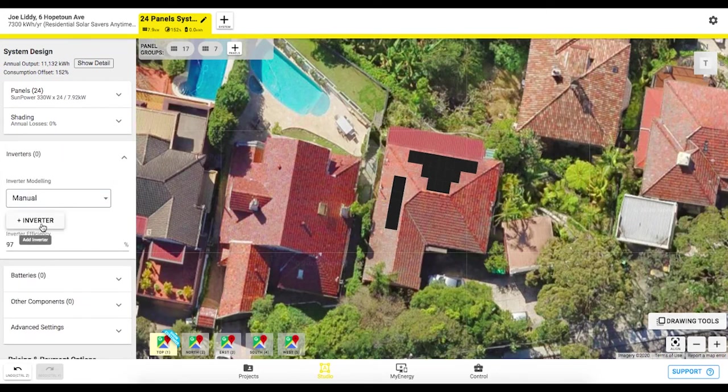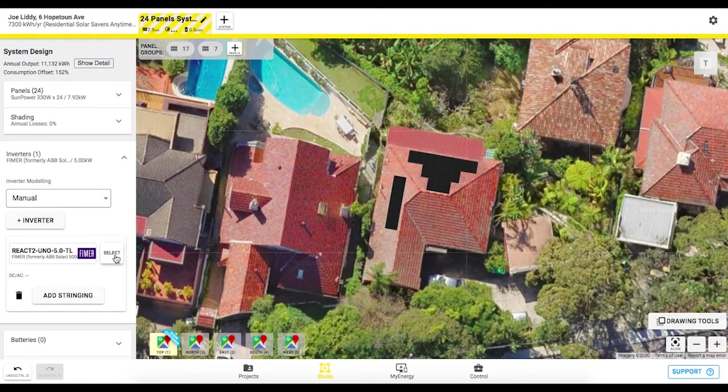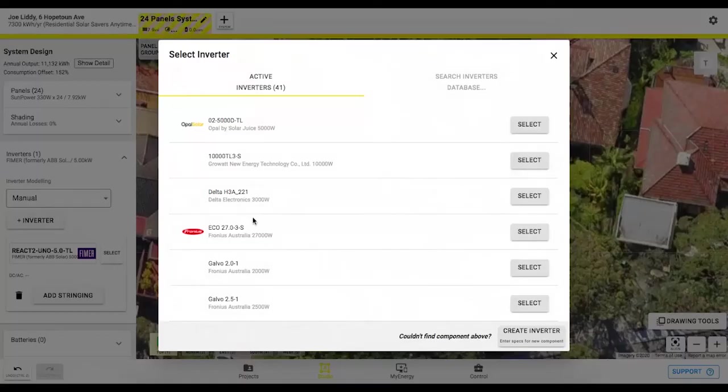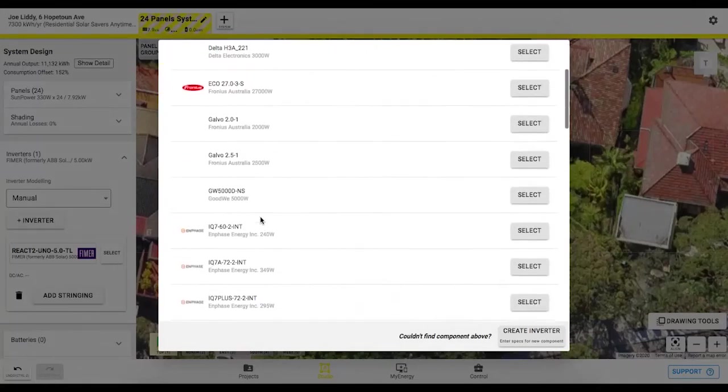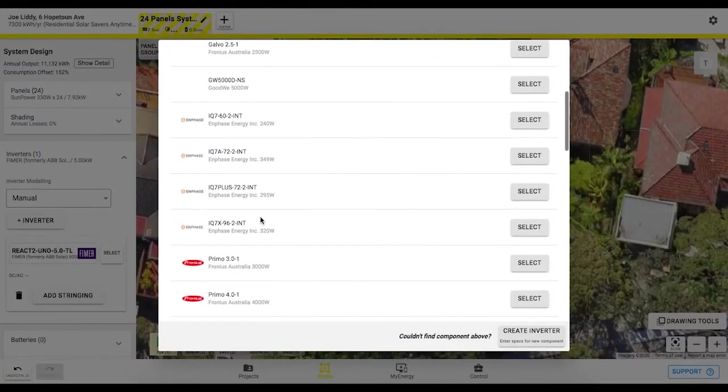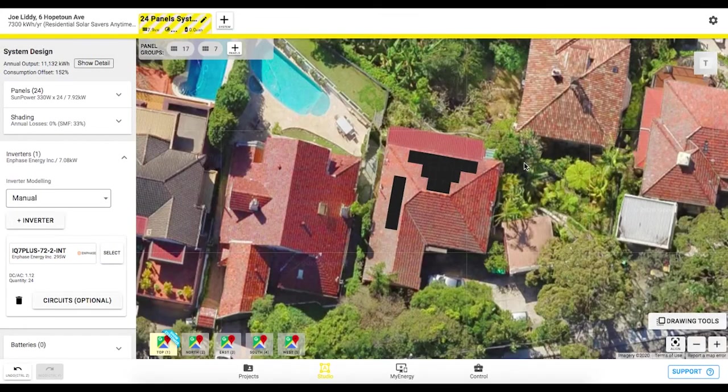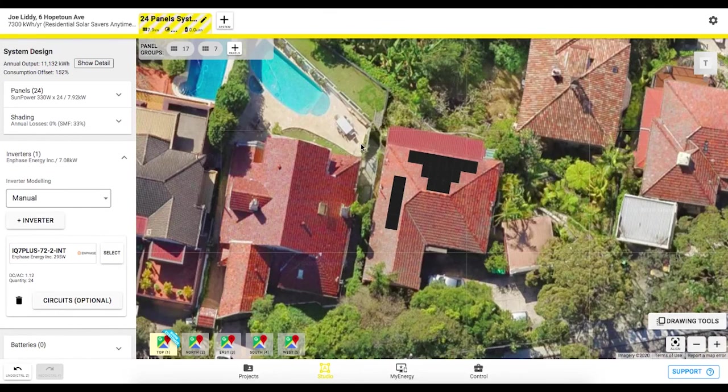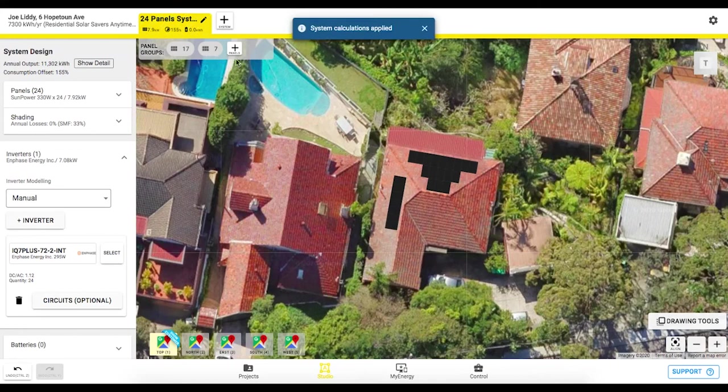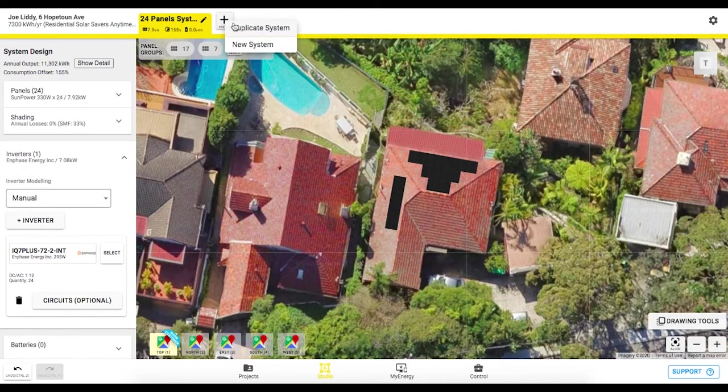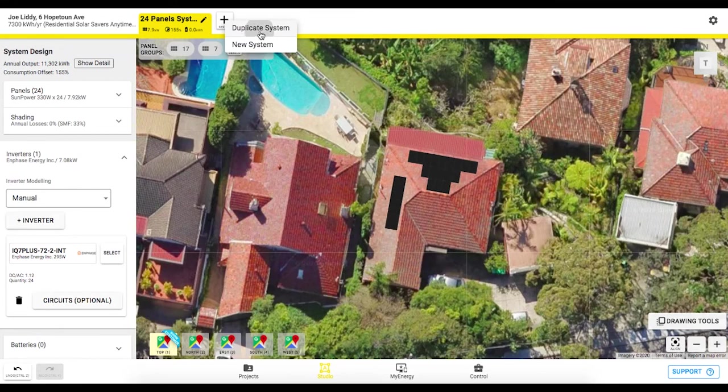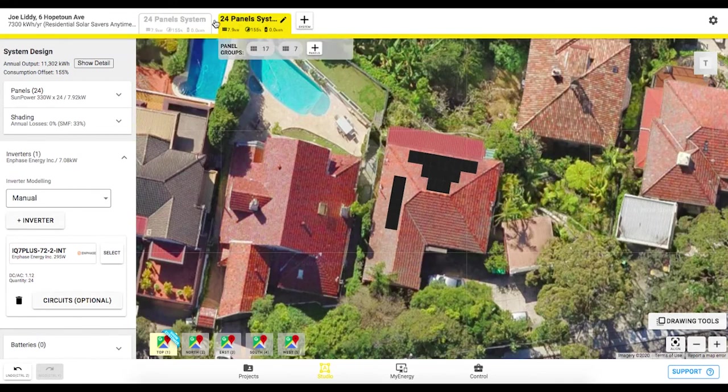Great so let's add in our inverter now just click on this plus button here we can also go in and select an inverter so depending on what one we want to use we might take this Enphase one as an example. We might also want to offer the customer another system option in OpenSolar that's very easy to do with this plus button at the top and just duplicating that system.